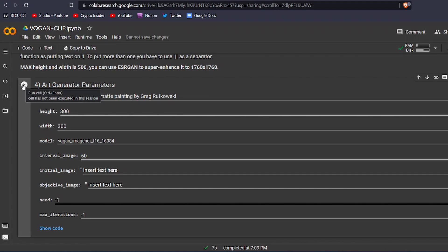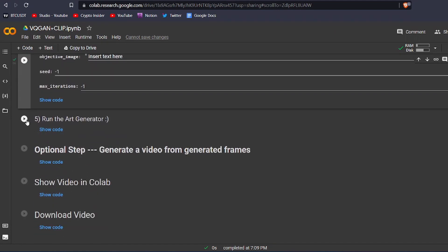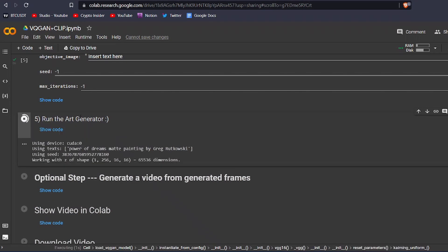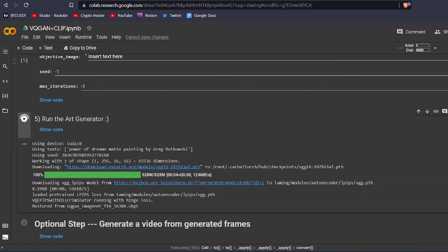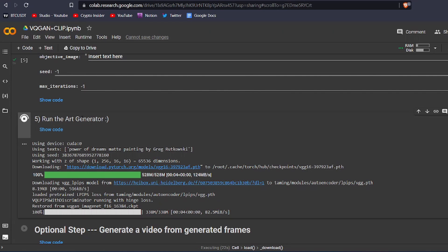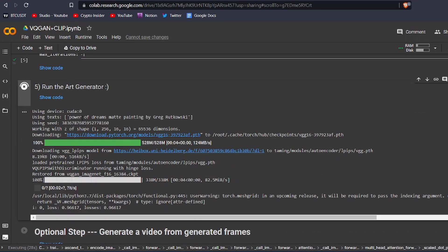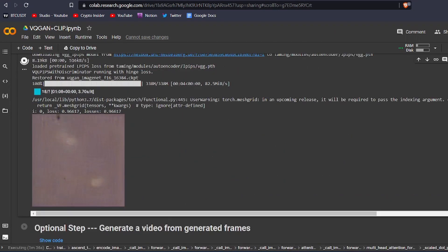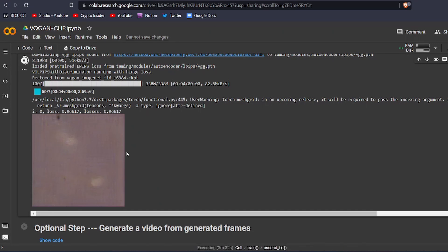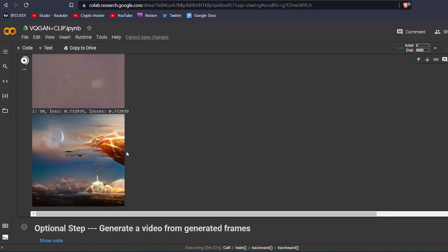Now, you have to run this code block by clicking on this icon, and also run the next code block right here. The program will start creating your art.